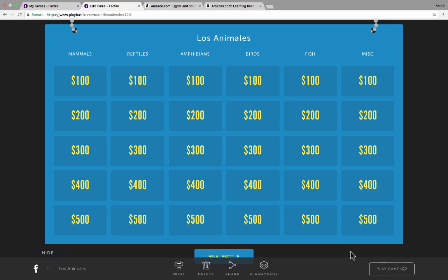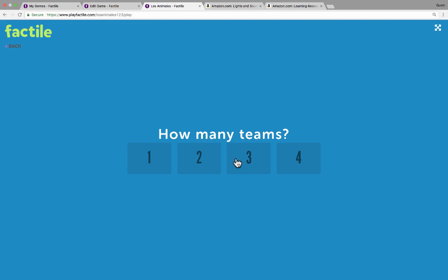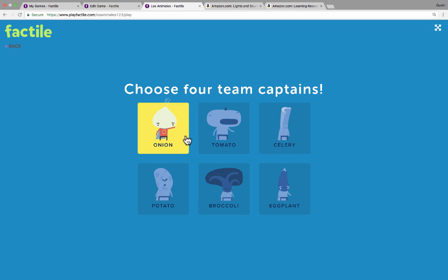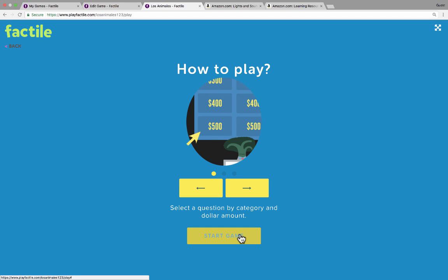I've got it done and I'm ready to play this with my students. I simply click Play Game, which loads up the welcome screen, then click Play Now. It's important at this point to put your class into groups — I'm going to choose four teams. Each team needs to choose a team captain, represented by one of these characters here, such as onion, eggplant, celery, and broccoli. Then you simply click Start Game. Typically, the teacher clicks, with their computer hooked up to a projector showing on a screen at the front of the room.